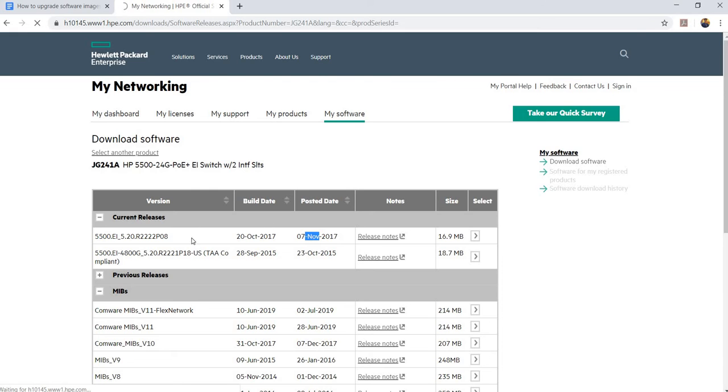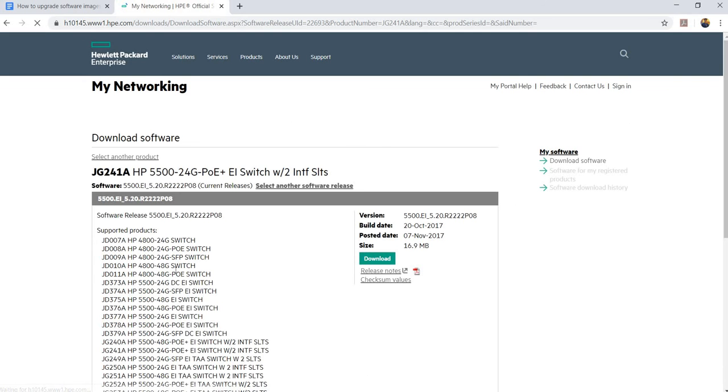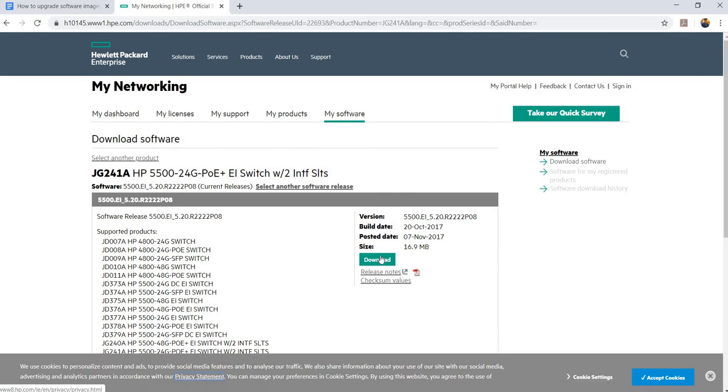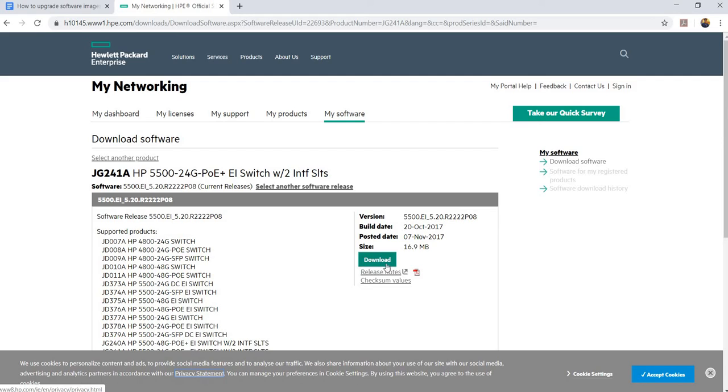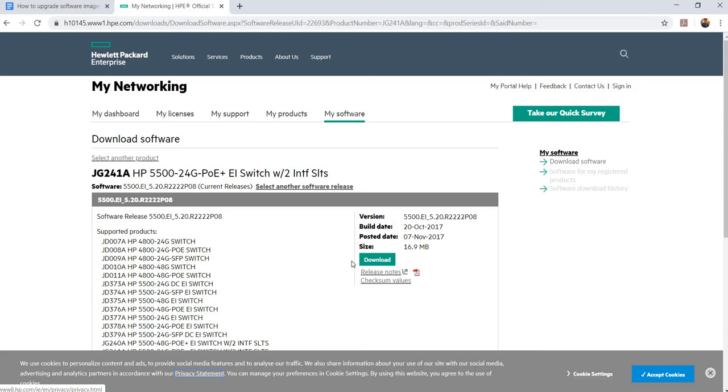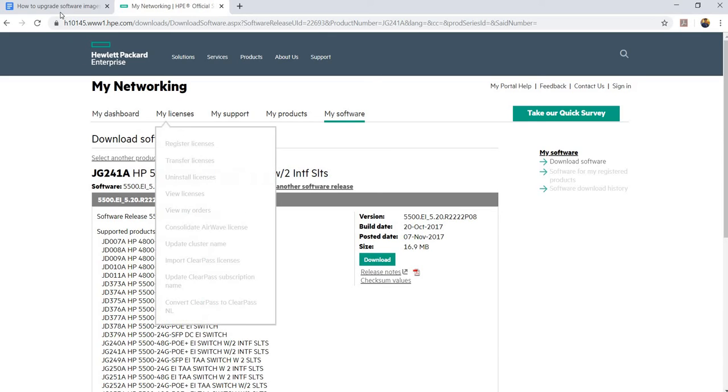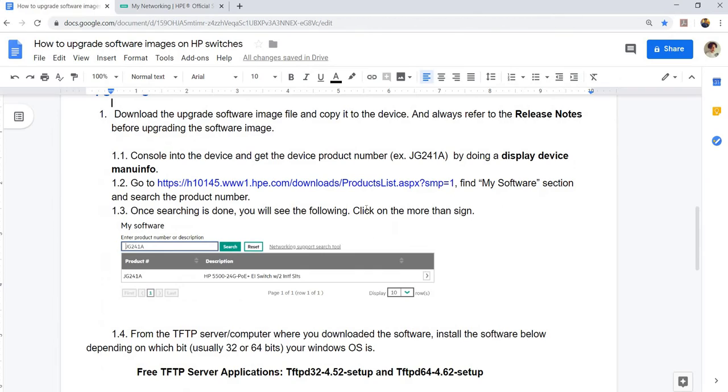When you click this download button here, it will give you the release notes and the image file. I'm not gonna download it because I can't use it anyway. But this is the download button.